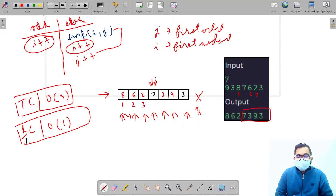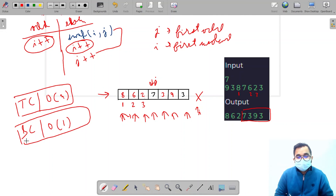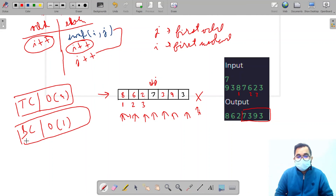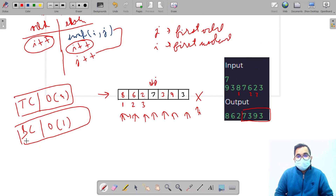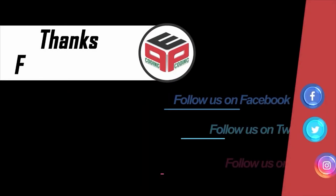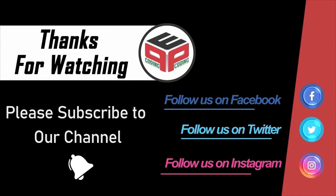That's all for the solution to this problem. I hope you have understood it and are ready to solve it yourself. If not, I recommend watching this video again. That's all for this video — see you in the next one. Goodbye!